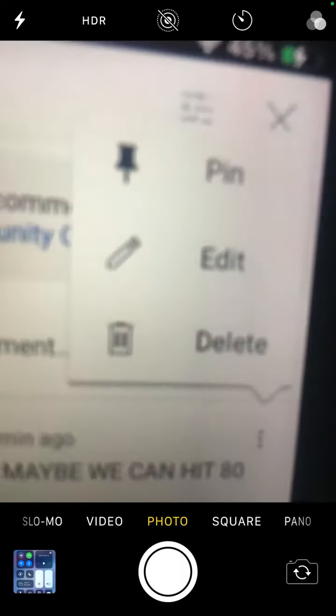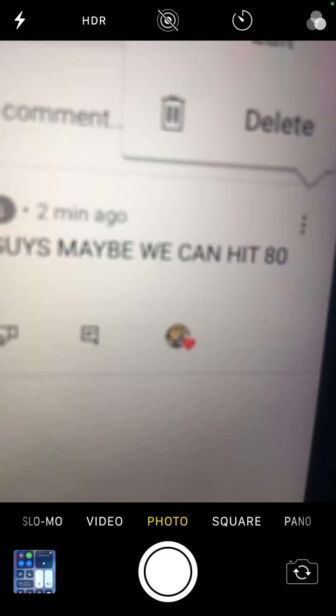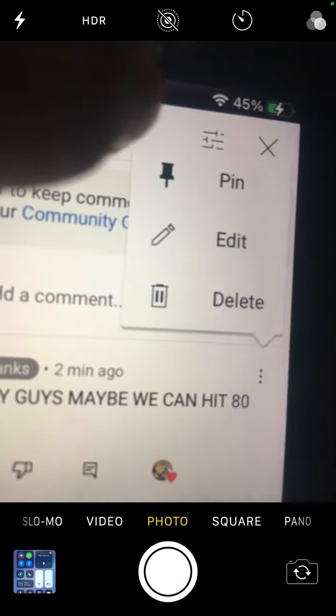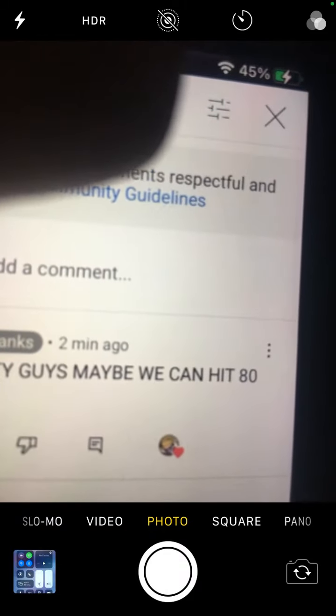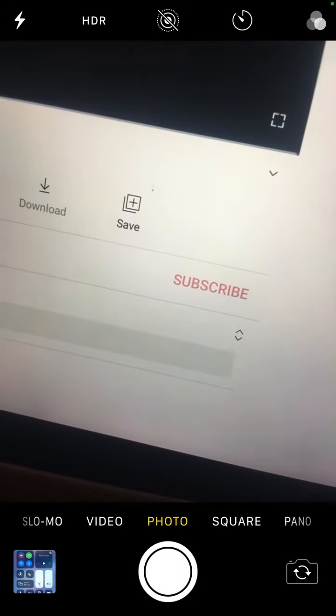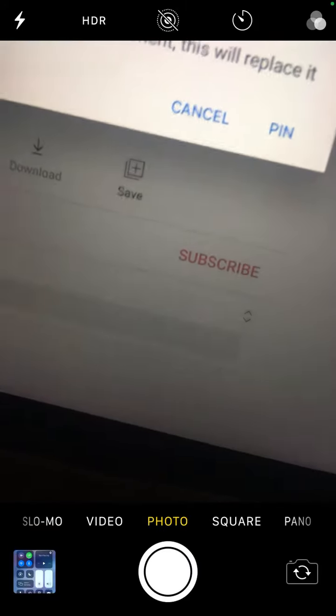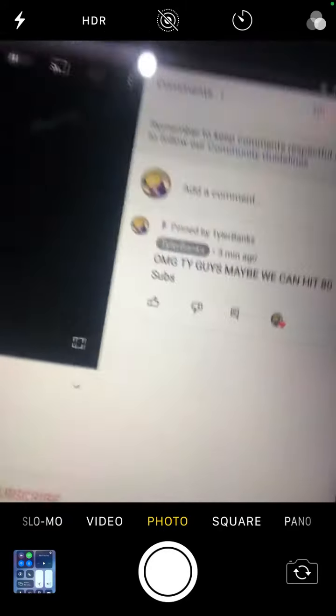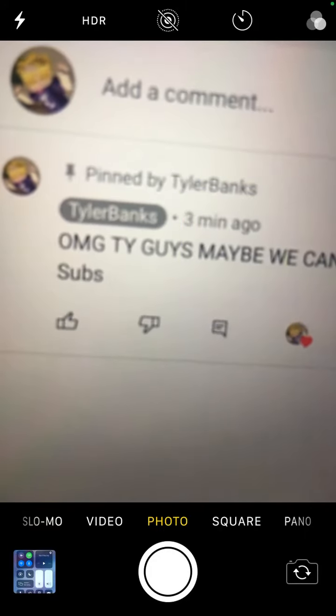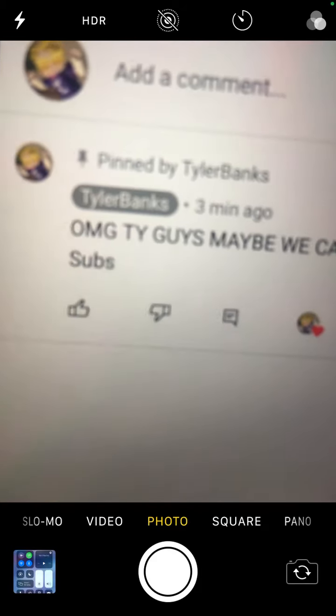And the last thing is just pin. Okay, the last thing is just pin. Press the pin button. Pin this comment. Okay, there, I pinned my comment. So yeah, that's how you do it, guys.